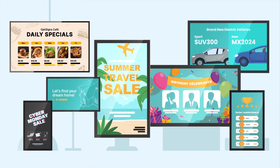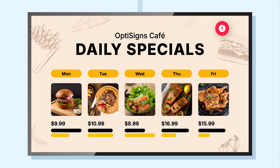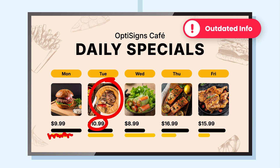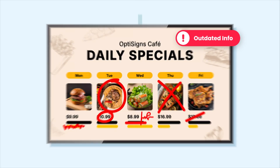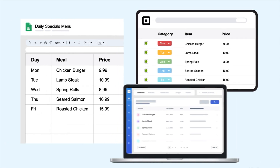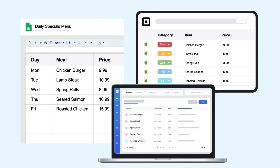In today's fast-paced world, keeping your digital signage updated should be the least of your worries. Manual updates are tedious, time-consuming, and prone to errors. And integrating data from multiple sources, a complexity you could do without.